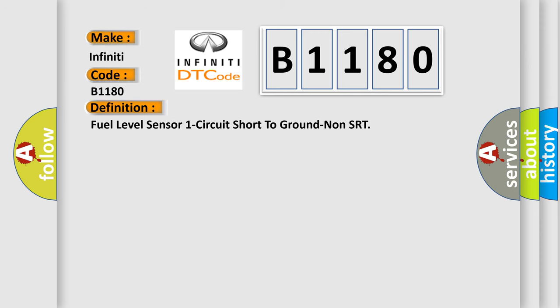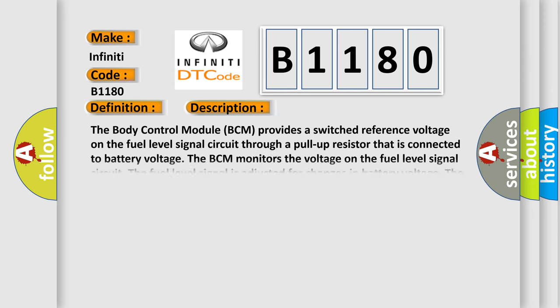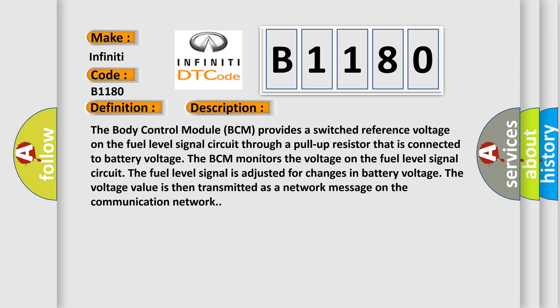The basic definition is fuel level sensor one circuit short to ground non-SRT. And now this is a short description of this DTC code. The body control module BCM provides a switched reference voltage on the fuel level signal circuit through a pull-up resistor that is connected to battery voltage. The BCM monitors the voltage on the fuel level signal circuit. The fuel level signal is adjusted for changes in battery voltage. The voltage value is then transmitted as a network message on the communication network.